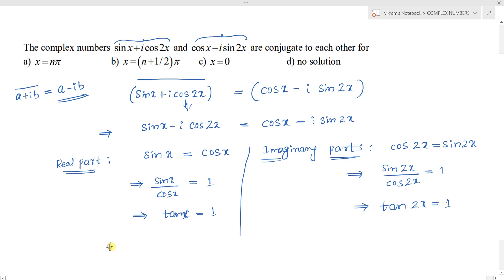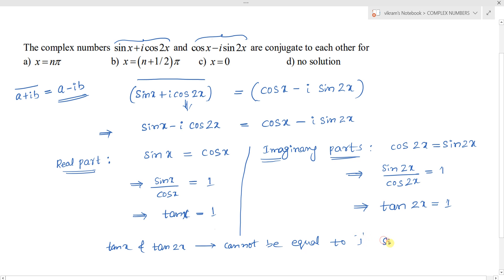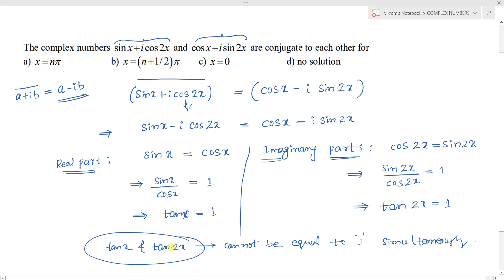However, tan x and tan 2x cannot both equal 1 simultaneously for the same value of x. Since no value of x satisfies tan x = 1 and tan 2x = 1 simultaneously, there is no solution. Therefore, the correct option is option D.